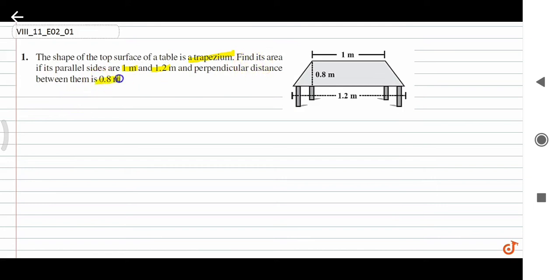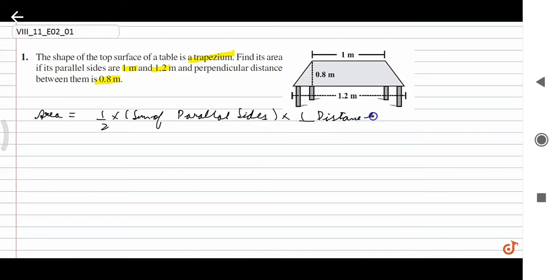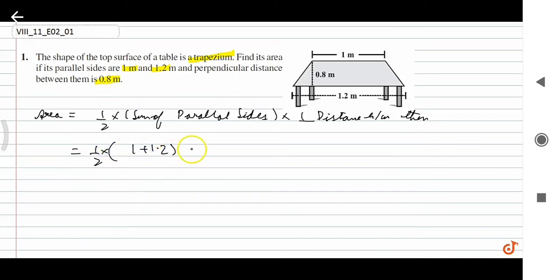The perpendicular distance between them is 0.8 meter. Formula: what is the area of a trapezoid? Area equals half into sum of parallel sides into perpendicular distance between them. So what is half into one plus one point two into...